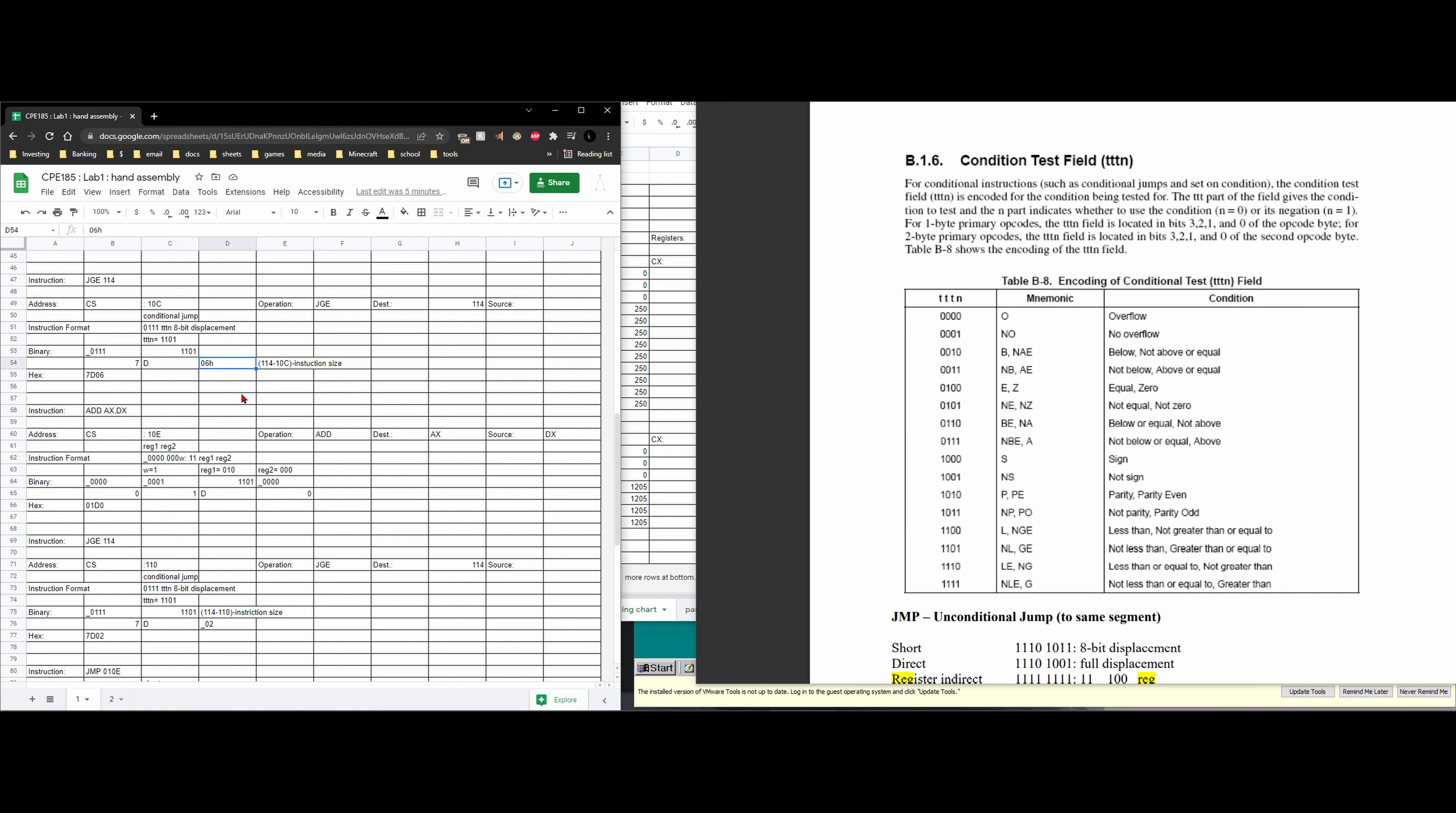For the 8-bit displacement what we're going to do is we're going to take our current location that we're jumping to. So we're jumping to 114 and then we are going to subtract it from the location we're currently at which is our 10c and then we subtract our instruction size.